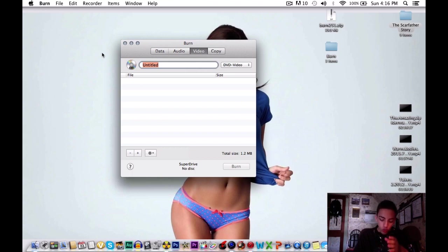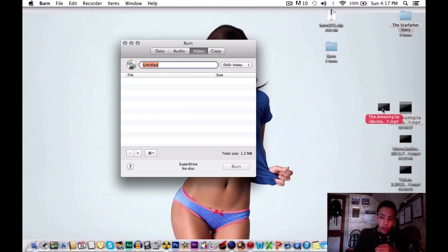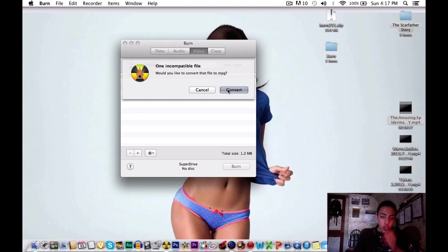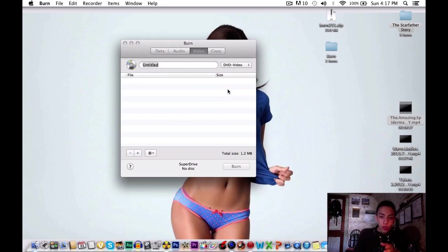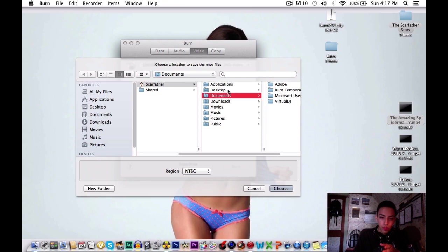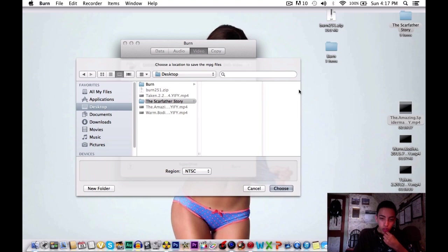You're going to want to actually drag your movie into this area. I'm going to be dragging TheAmazingSpiderMan.mp4. It's going to say would you like to convert that file to MPG. You're going to hit convert. You're just going to put it wherever you want. I'm going to put it in desktop and hit choose.